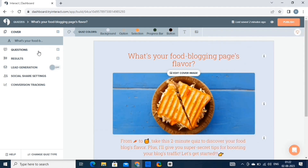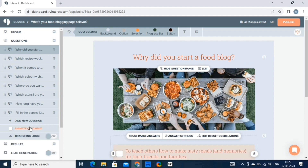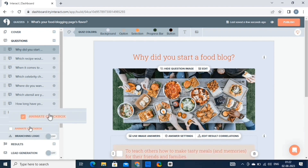Now let's come to the questions. Click on the questions. To edit the questions, simply select them and then edit as per your requirements. You can check the animate checkbox to make your quiz look more attractive. The animate checkbox option allows you to add animations or movement to elements within your quiz, such as text, images, or buttons, making the quiz more visually engaging and interactive for participants.